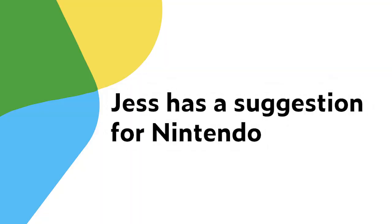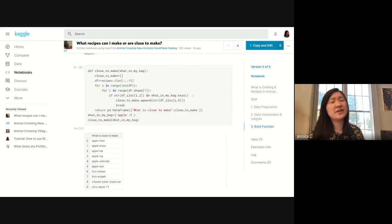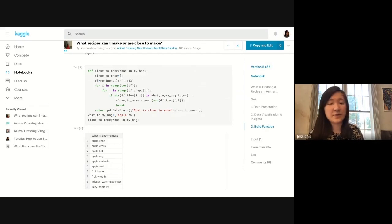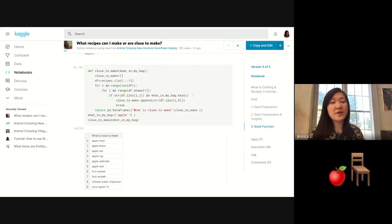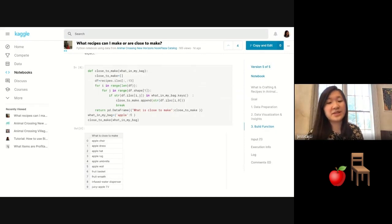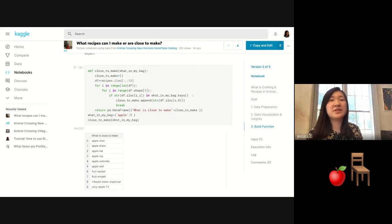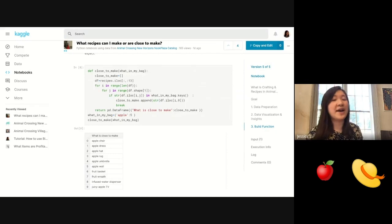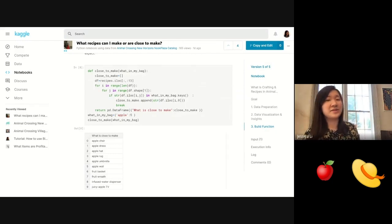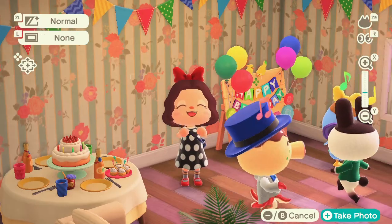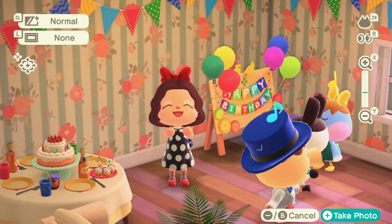All Nintendo has to do is add this function in. The number of materials you need are very different, so sometimes it's confusing. For an apple chair, maybe you think you need three apples, but for the apple hat you need five apples. It's nice to be able to know.